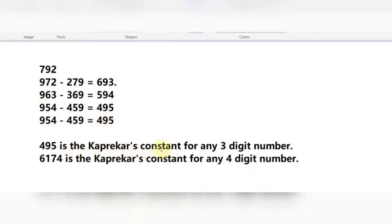Therefore, 495 is the Kaprekar's Constant for any 3-digit number, and 6174 is the Kaprekar's Constant for any 4-digit number. This is just a very recreational way of enjoying mathematics. We will see more such concepts in coming videos. Kindly subscribe to my channel to get more of these videos. Thank you, good day.